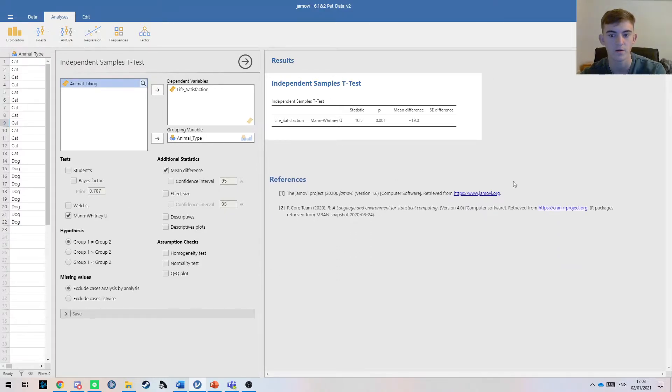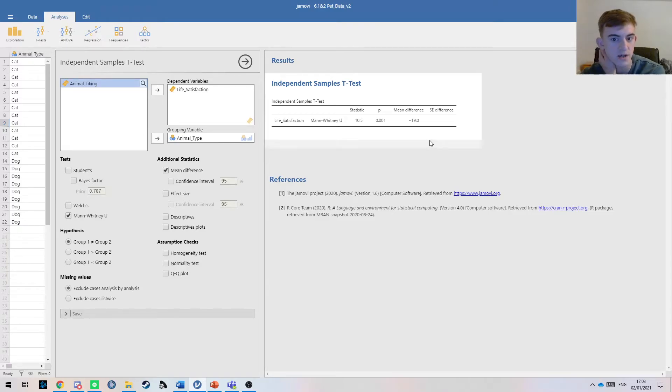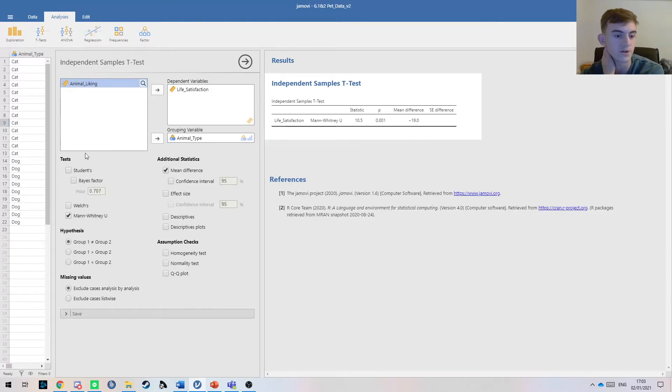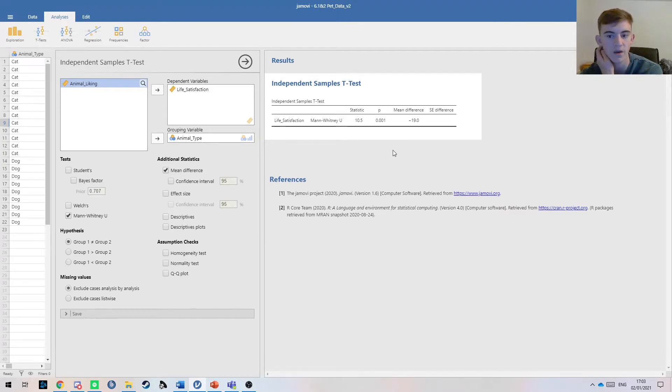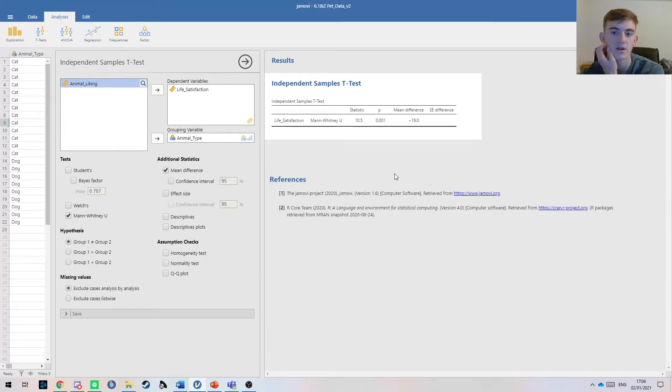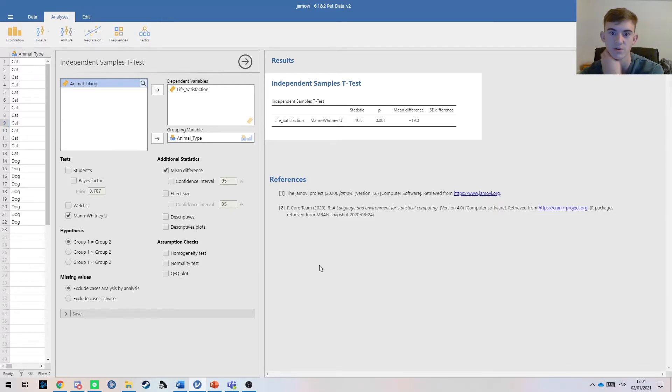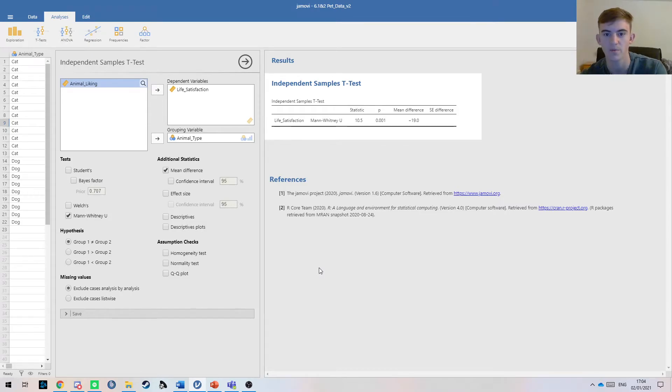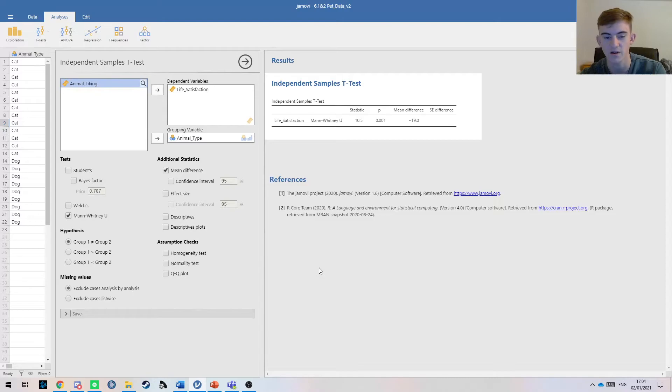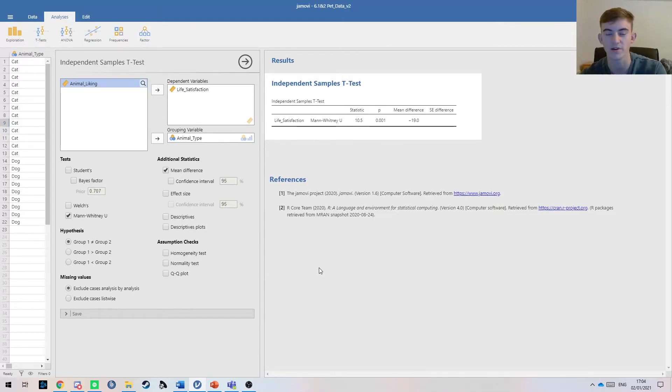We're going to check the mean difference here, and because this is a non-parametric equivalent, whereas the student's t is parametric, this difference here is actually the median. When we report parametric tests, we report the mean and the standard deviation, but because this is non-parametric, the mean doesn't really tell us much. Therefore, we use the median and the range to give us more of an idea of what the data is representing.